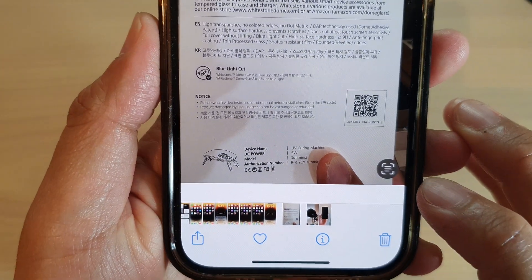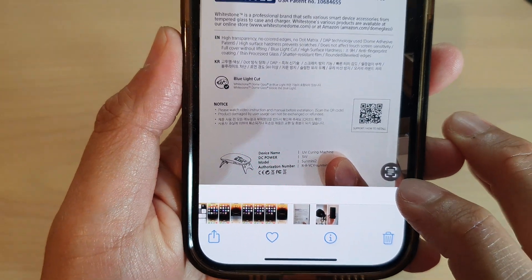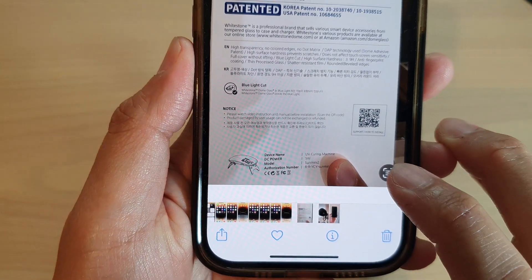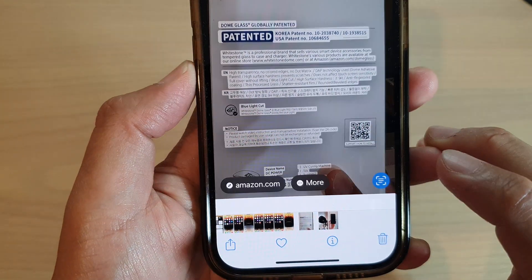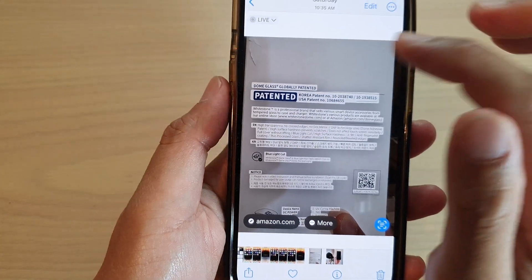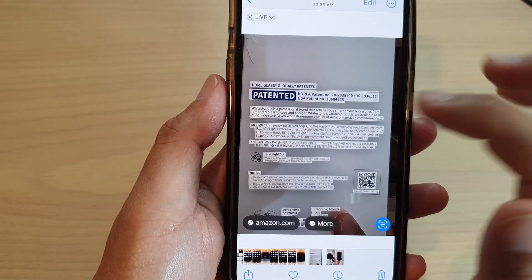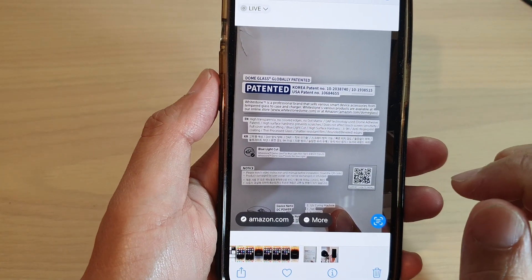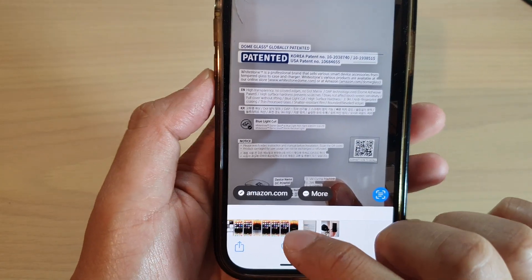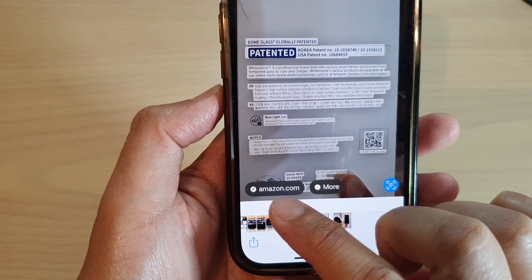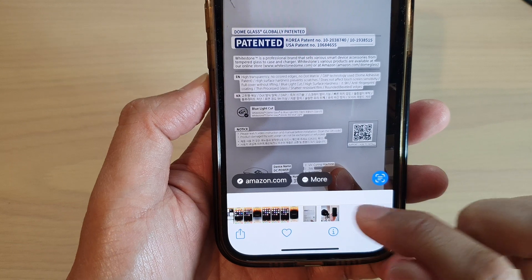You can see at the bottom there is a live text button — tap on that button. It will automatically select the text, and after that it will try to offer you some suggestions.